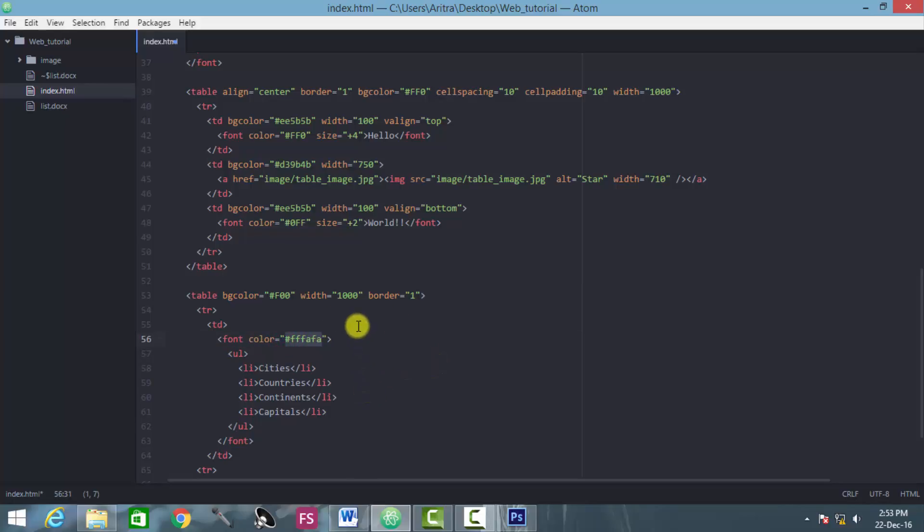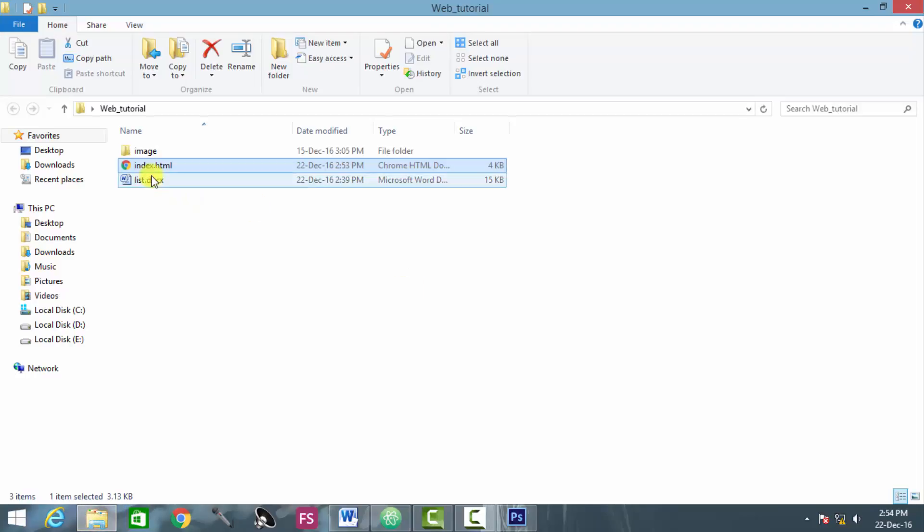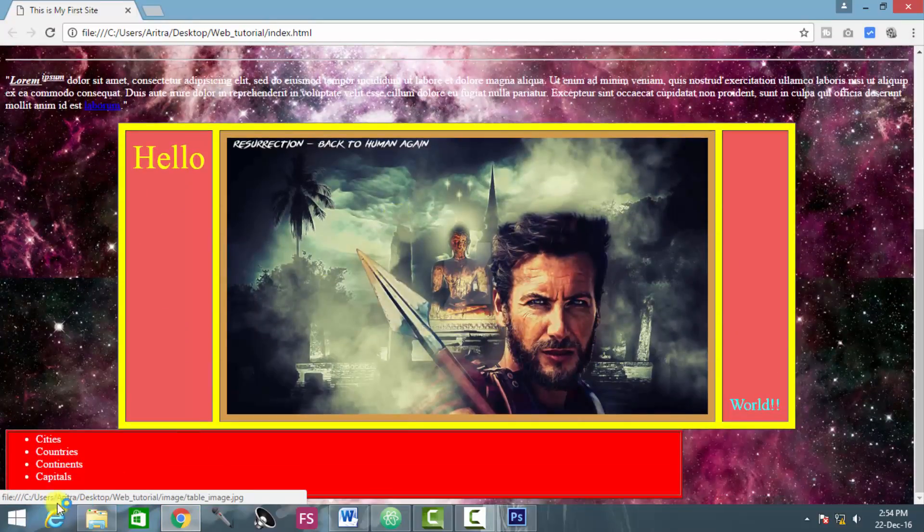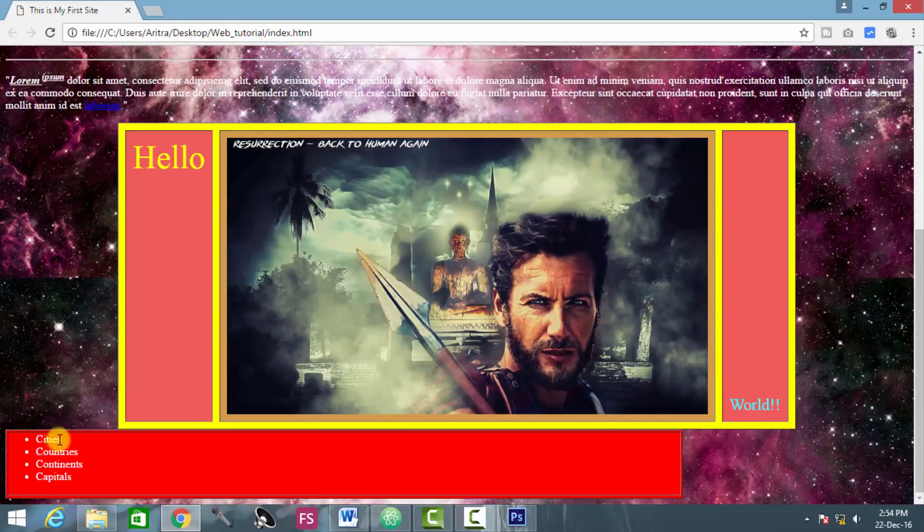So now I just press Ctrl S and I go to the root folder here, open it into our browser and view the page and there it is.